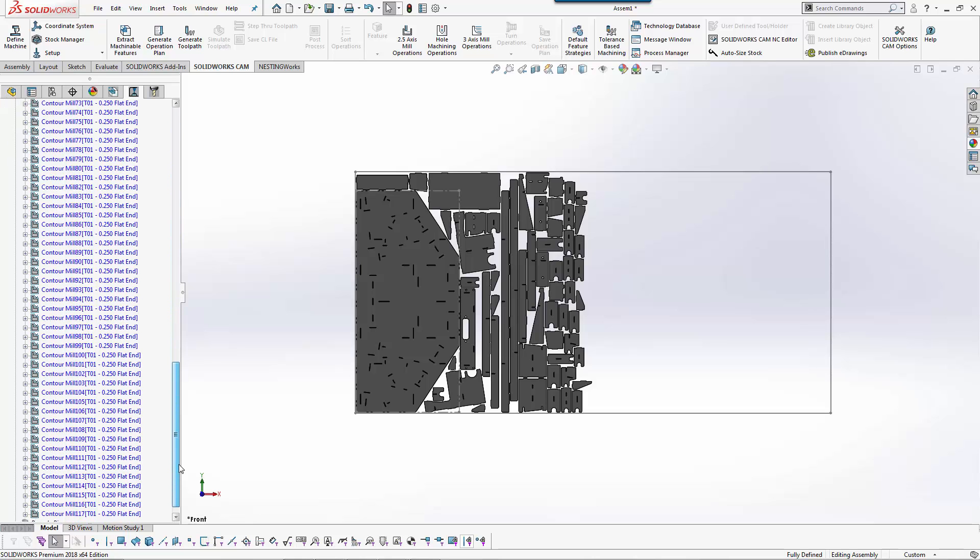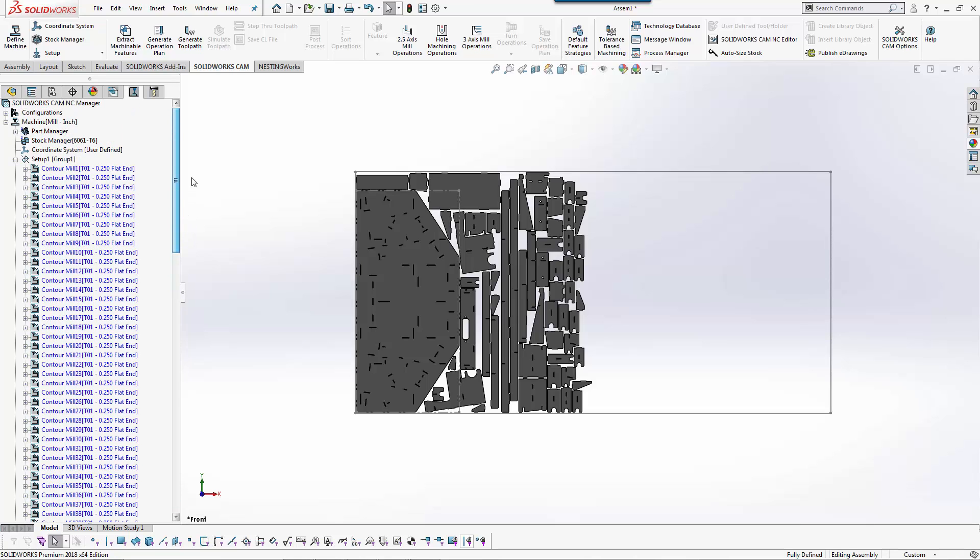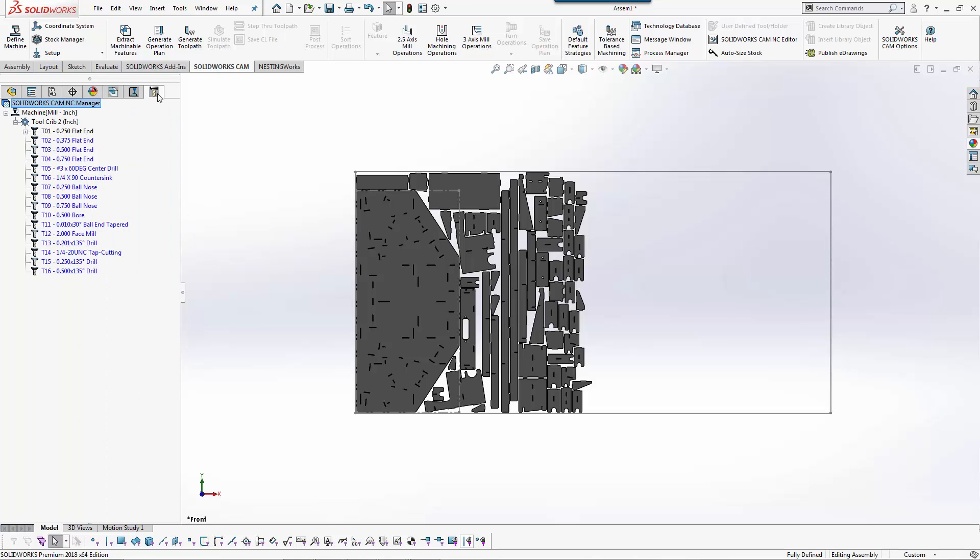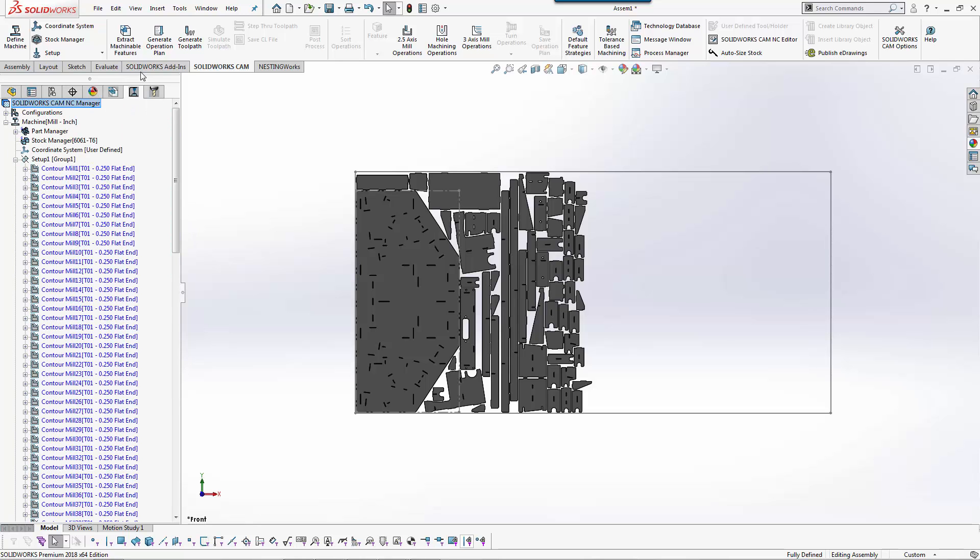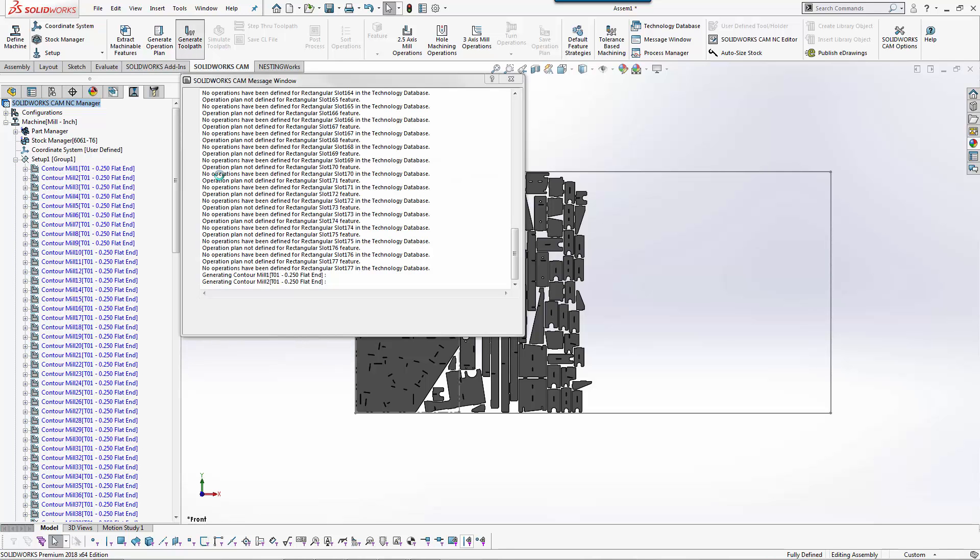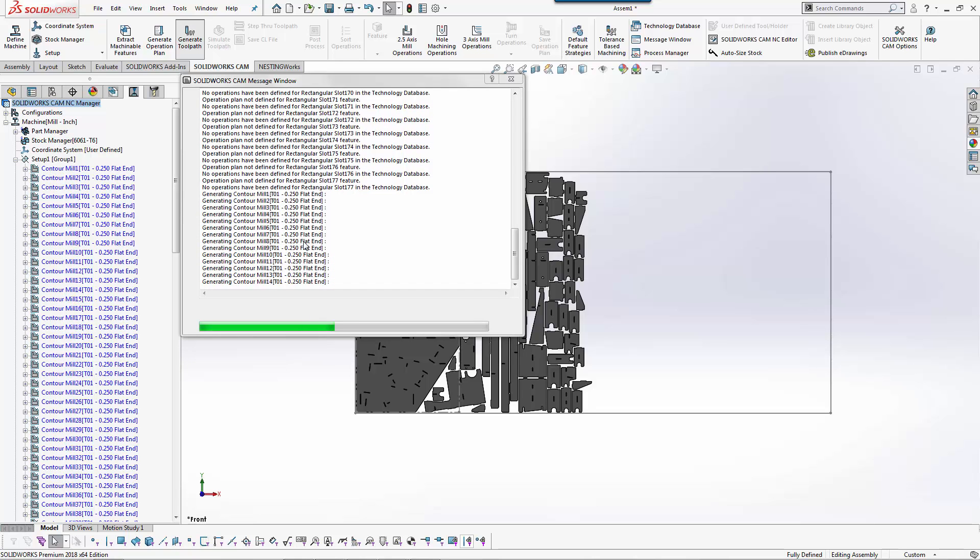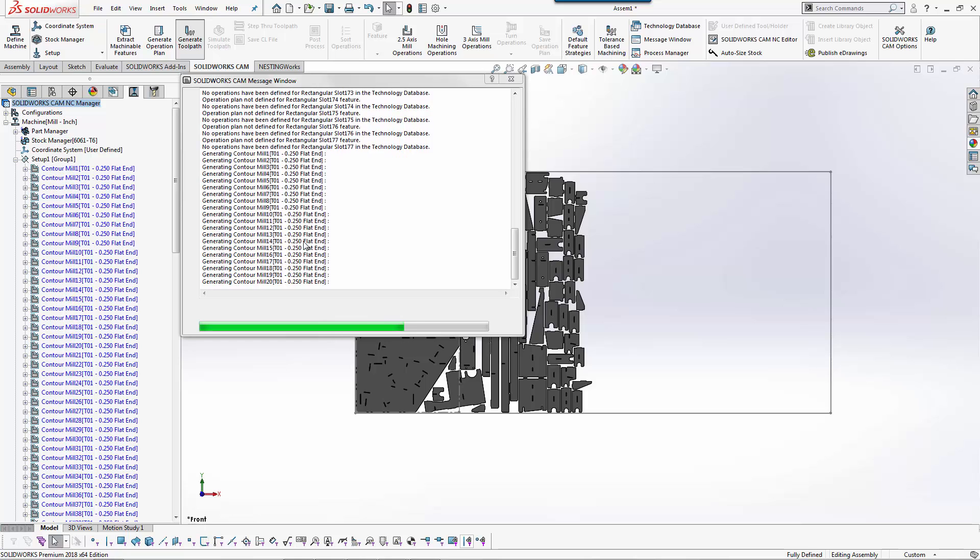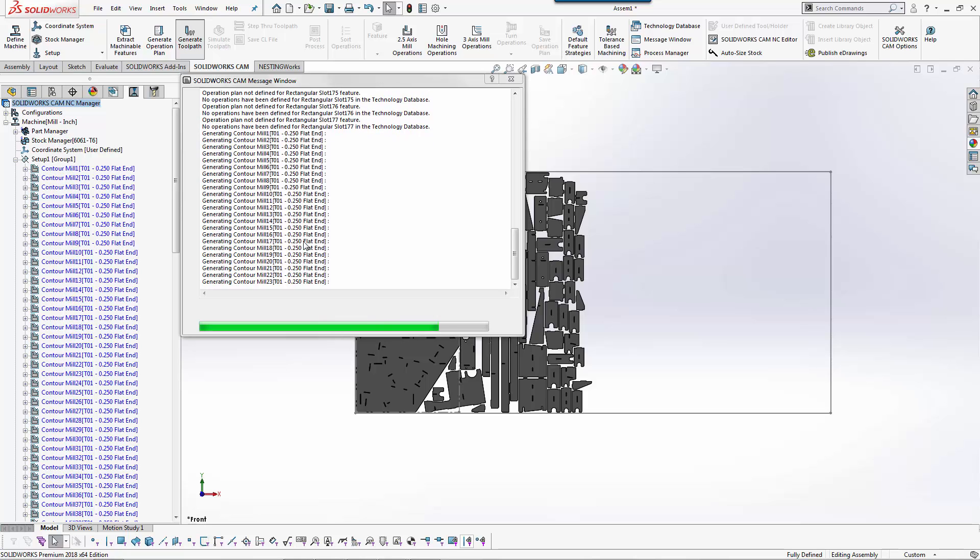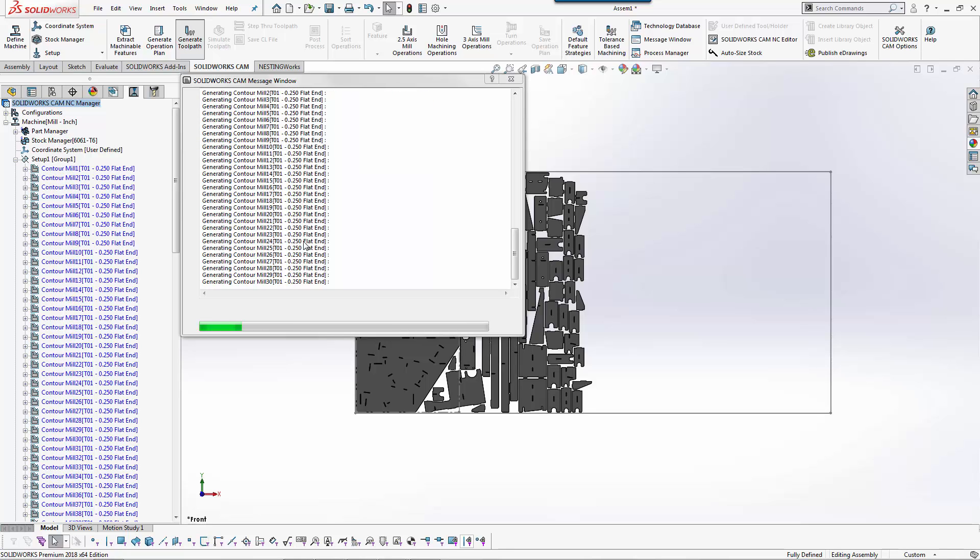Once it's done generating the operation plan you can see that we roughly have 174 features that we found in this nest. Right now they're set to quarter inch end mills. I can come in and say any anything that is a quarter inch I now want it to use a custom tool or a special tool.